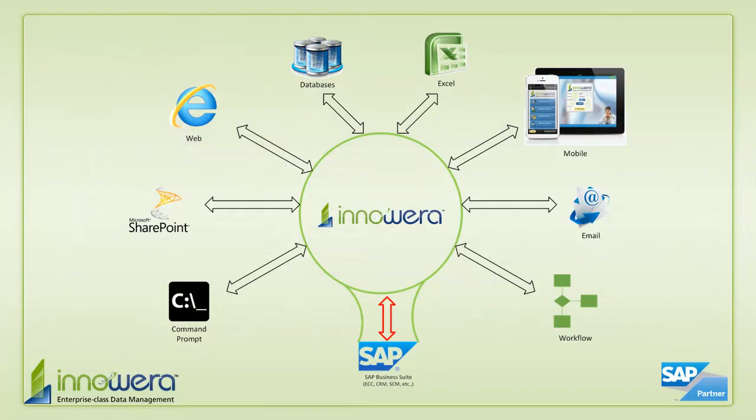Thanks for watching. If you'd like to learn more about how to simplify SAP, visit us at Inouair.com and be on the lookout for more videos in this series.